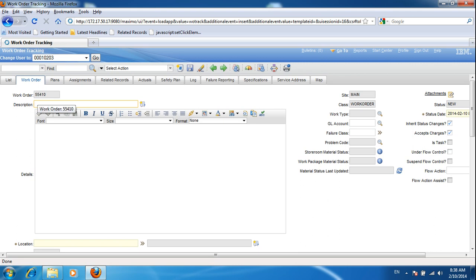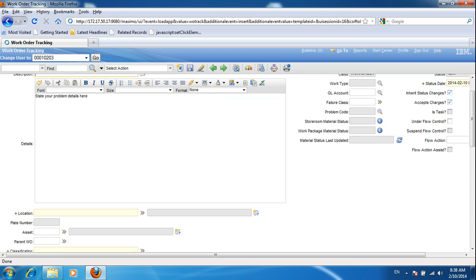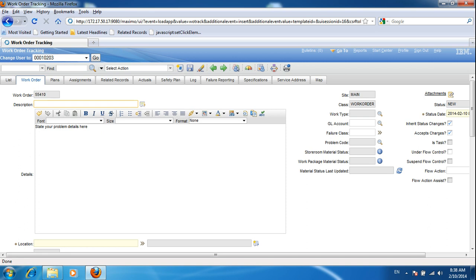The work order number is automatically generated. For the description, you can put the details of your problem there. However, let's leave the description blank for now because we are going to auto-populate it using the classification.